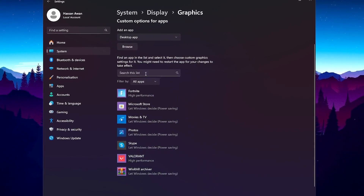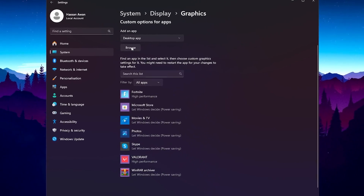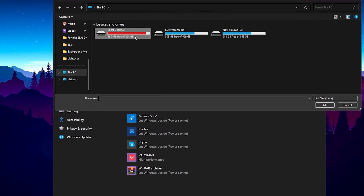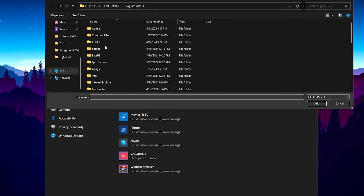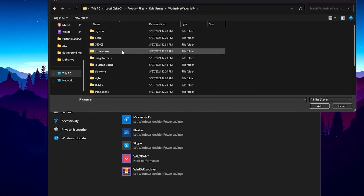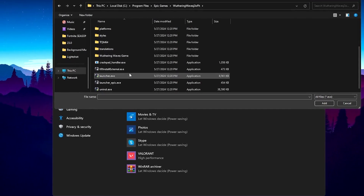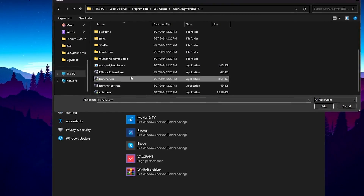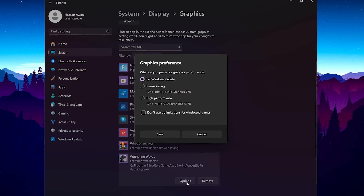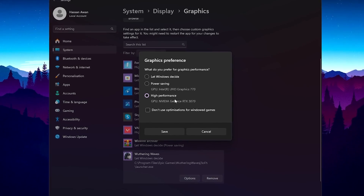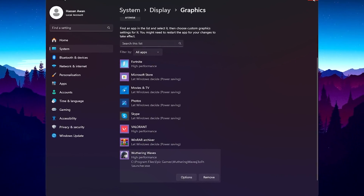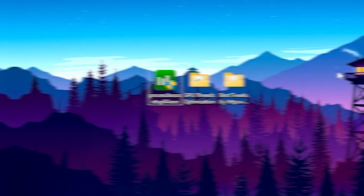Now go back and click the 'Browse' option. Navigate to This PC, Local C drive, Program Files, Epic Games, then the Wuthering Waves folder. Scroll down and select the launcher file, hit Add, then go to Options and set it to 'High Performance' for your GPU. Hit Save and close out this window.